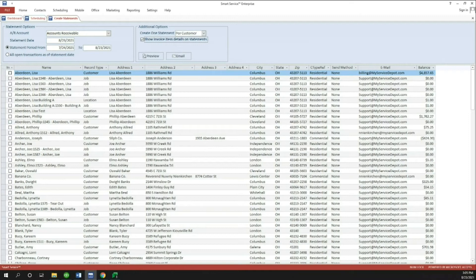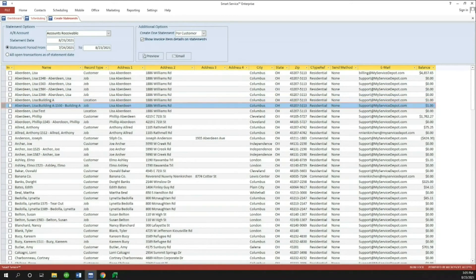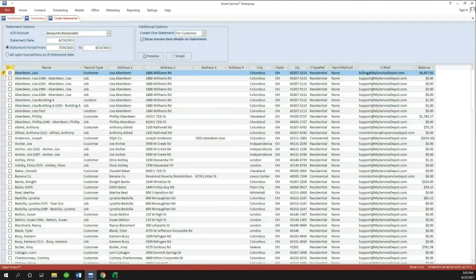Down in the bottom section, we've got all of our customers and all of our jobs. I've got Lisa Aberdeen as a customer, some jobs open for Lisa, a location for Lisa, and a job at that location. You can see pretty much anything that's active for the customer here in Smart Service. It's very important that you decide where you want to make the statement. Lisa Aberdeen the customer is going to include any invoices on that customer, any locations, and any jobs for Lisa — that's the best option to capture everything she owes.